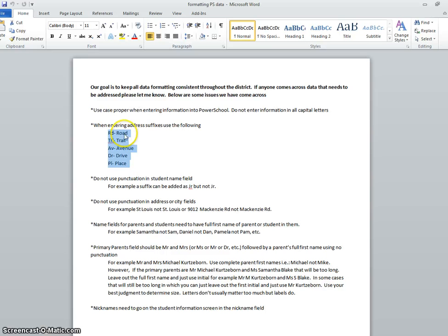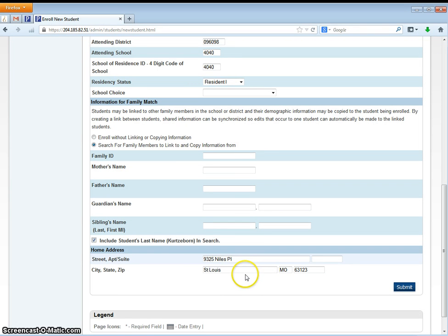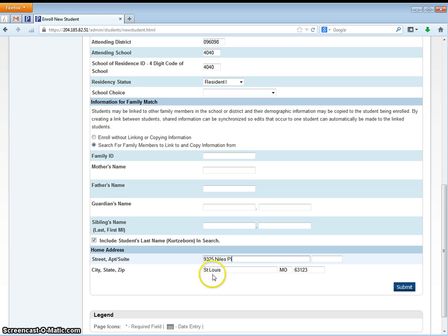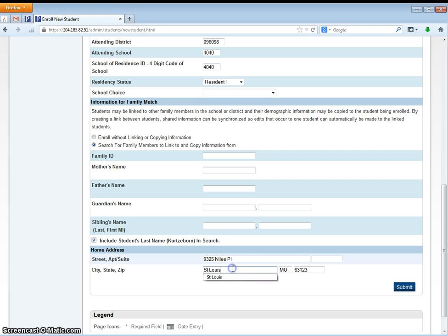RD for road, TRL for trail, etc., all listed right there. You also notice there is no period after place and there is no period after the Saint in St. Louis. We do not use the punctuation when entering addresses.